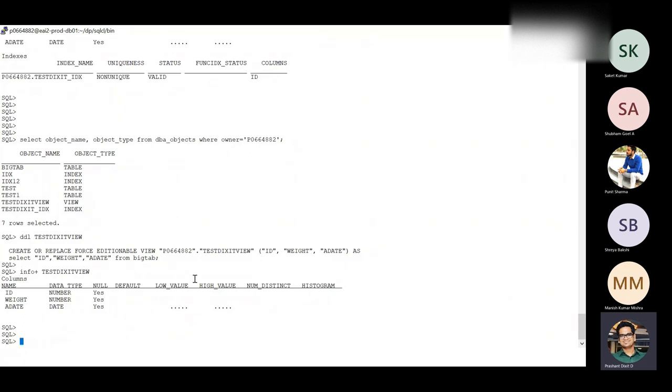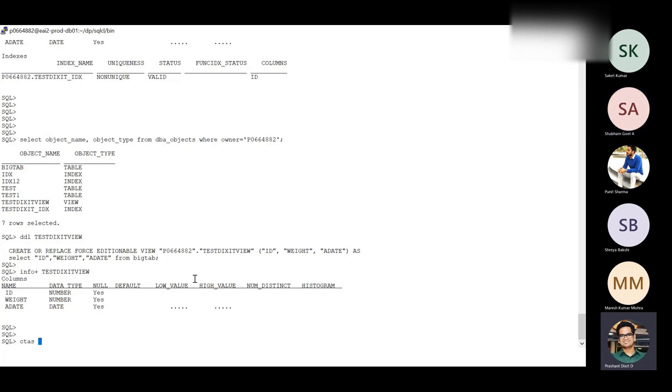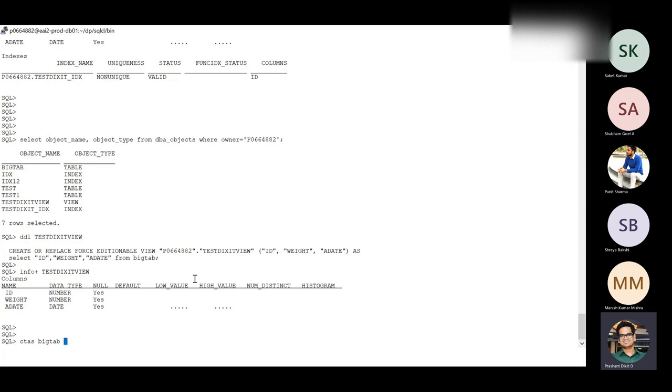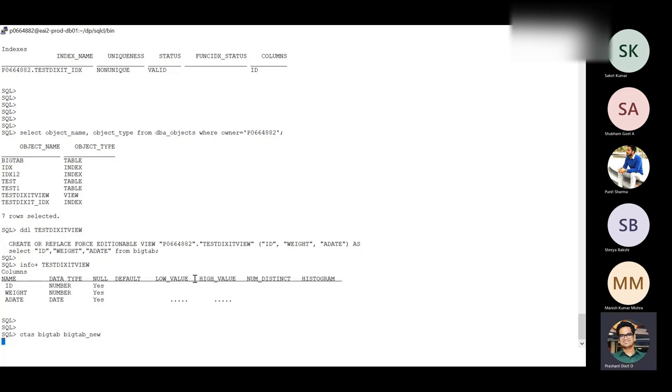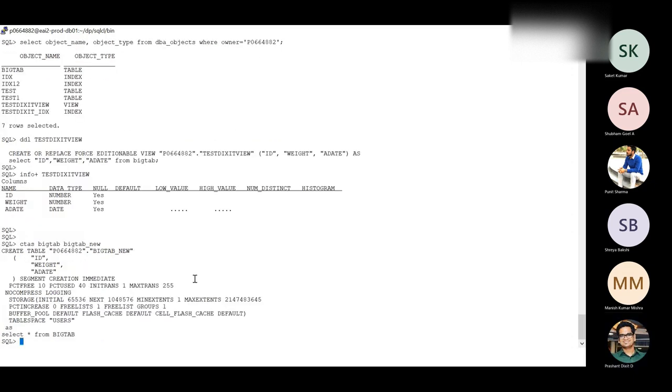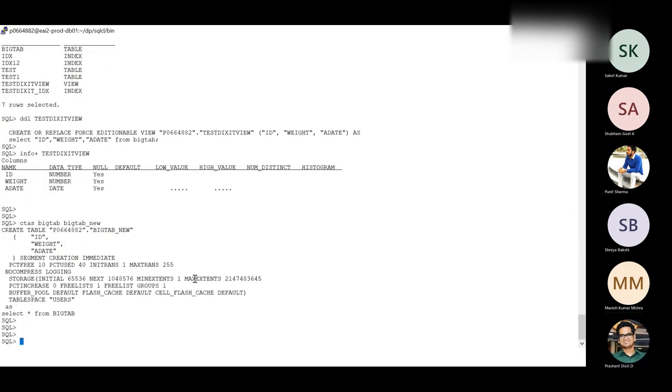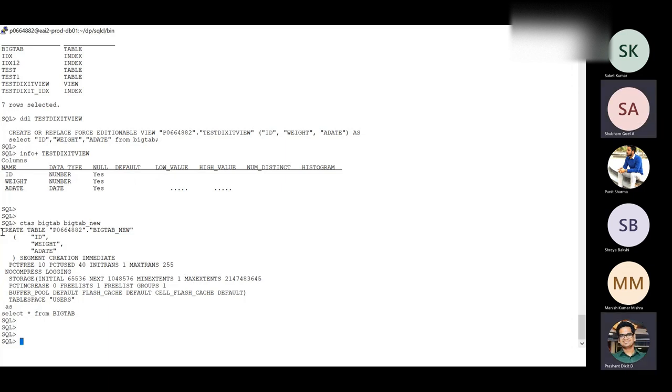OK, one more interesting feature that I just able to recall is the create table, right? For example, if you want to do a create table as select, you have to do the create table as select this and that. So you do not to do that stuff now anymore. You just need to write CTAS and then name of the table, which is the parent table. For example, you want to create a new table using this, right? Big tab underscore new, that's it. So you've got it, right? So it will create only the metadata.